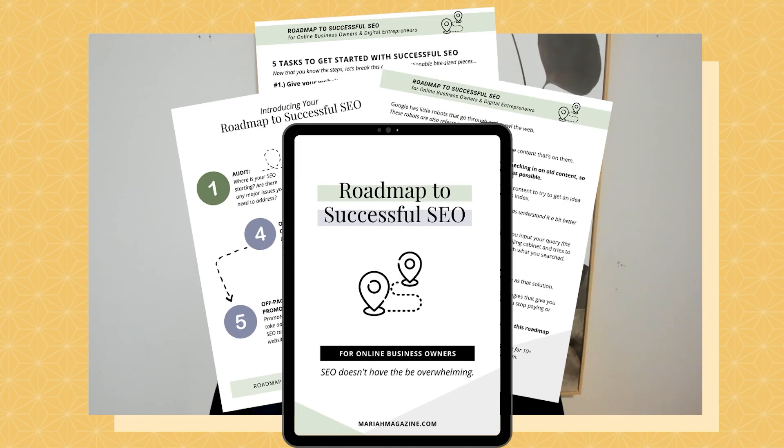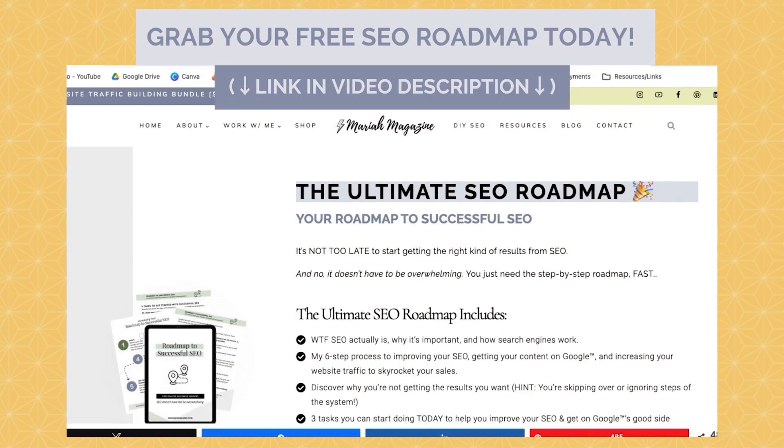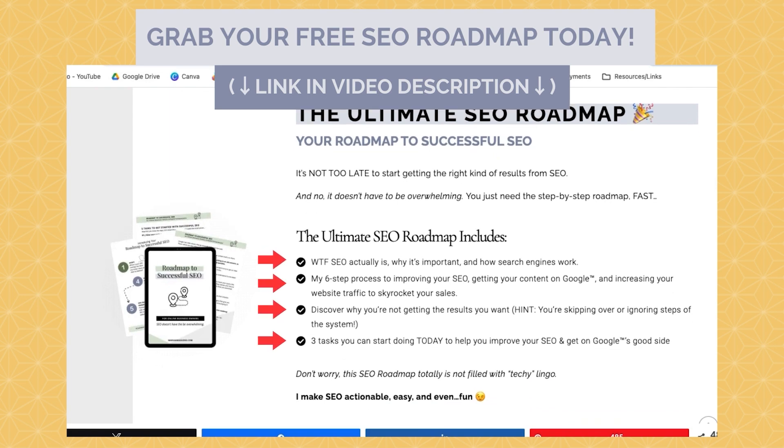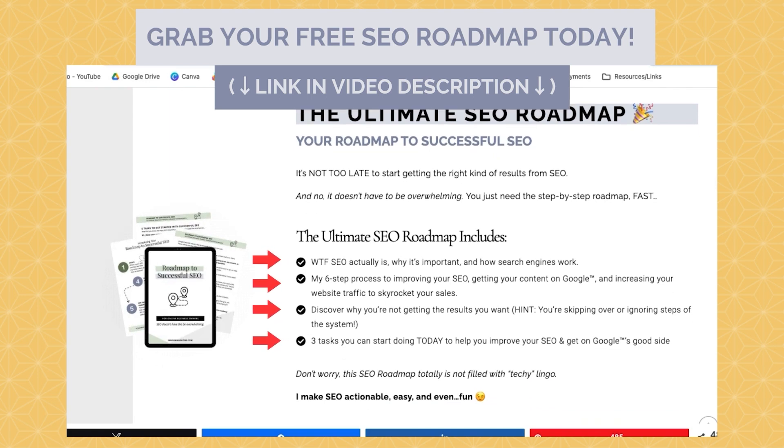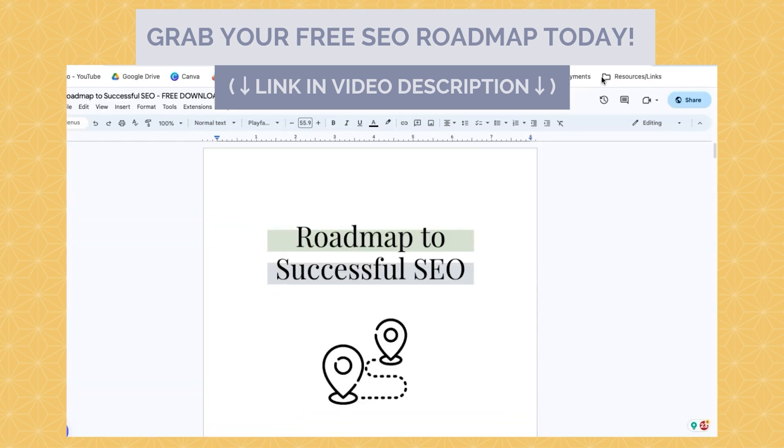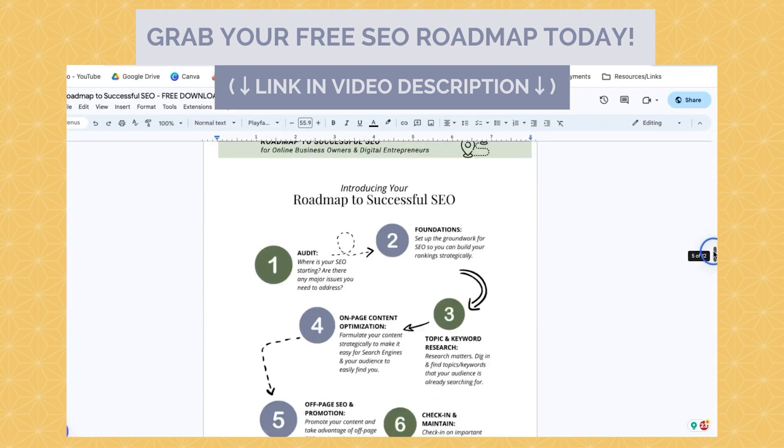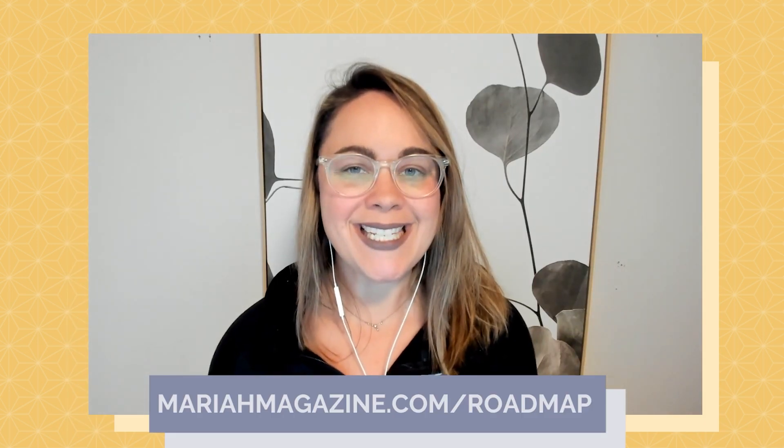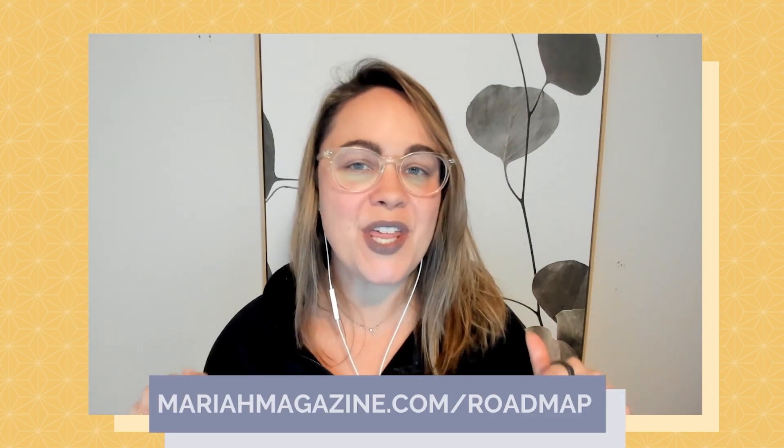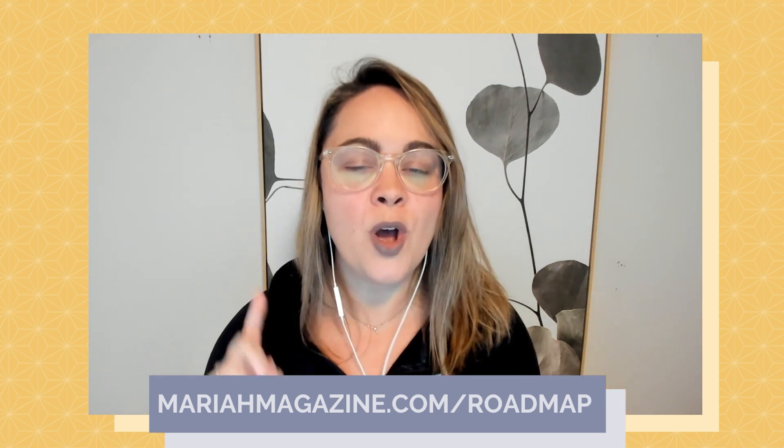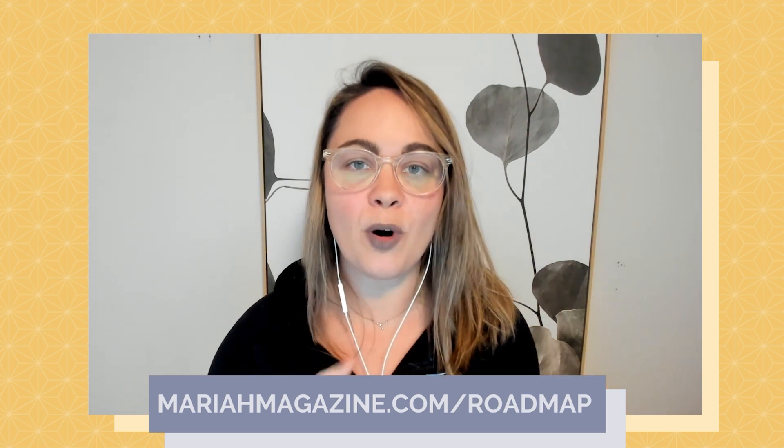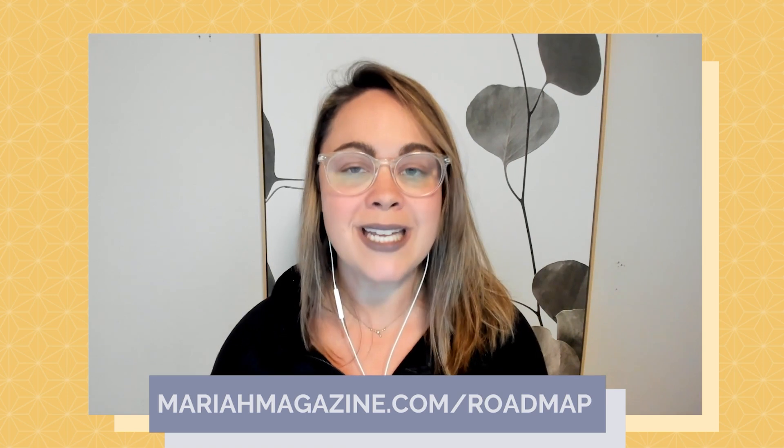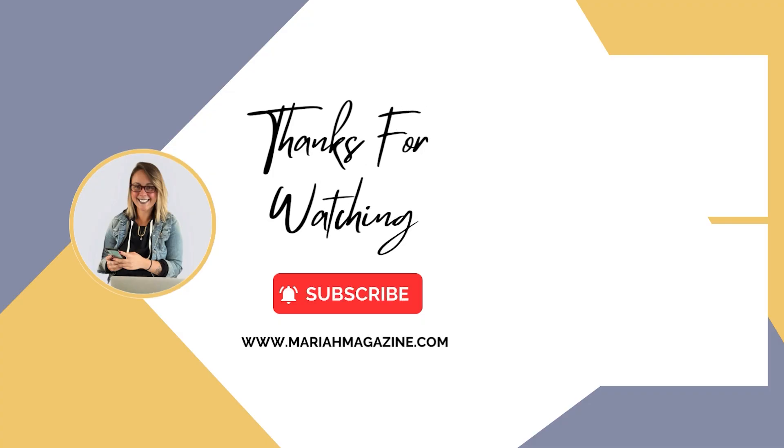If you made it to the end of this video and you're just getting started with DIY SEO, but you want some help navigating the process, then definitely consider downloading my free roadmap to successful SEO. The free SEO guide dives into what SEO is, why it's important, and how search engines work, along with my six step process to improving your SEO and your rankings. And then finally, I dive into the three tasks that you can start doing today to get the results that you want from Google. If you want to go ahead and snag this for yourself, then you can click the link in the video description box below, or you can head over to my website at mariahmagazine.com slash roadmap to download your own copy. See you next time.